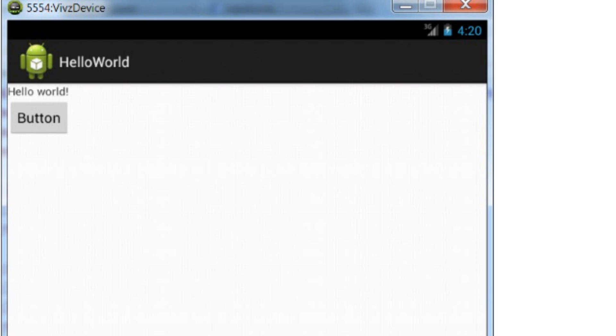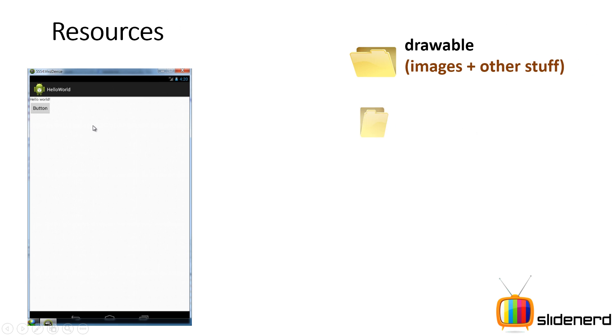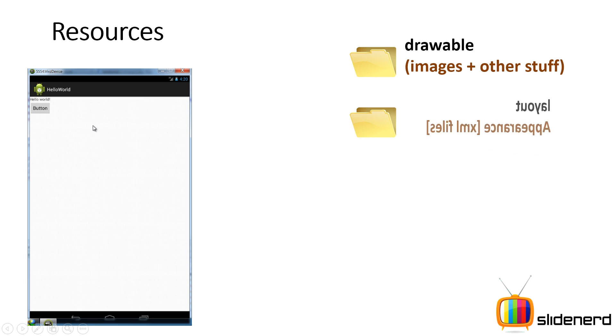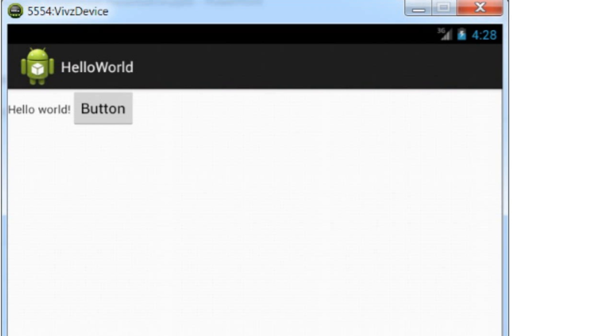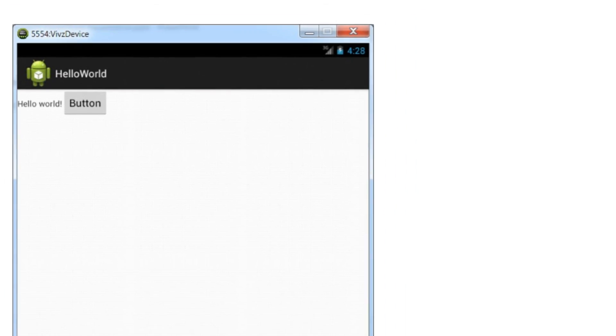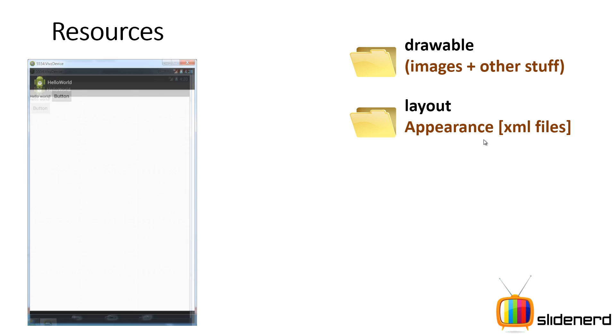The next thing is the appearance. Now if you see, here in this case, the Hello World and the button, they are one below each other, but you can also customize that in a different way you want. If you see, take a look at this one—the Hello World and the button are near each other. So in this case, you control the appearance through some XML files which are placed inside this folder called Layout. It's simple. It's a layout folder. You have all your appearance files which are written in XML, and that controls the appearance.